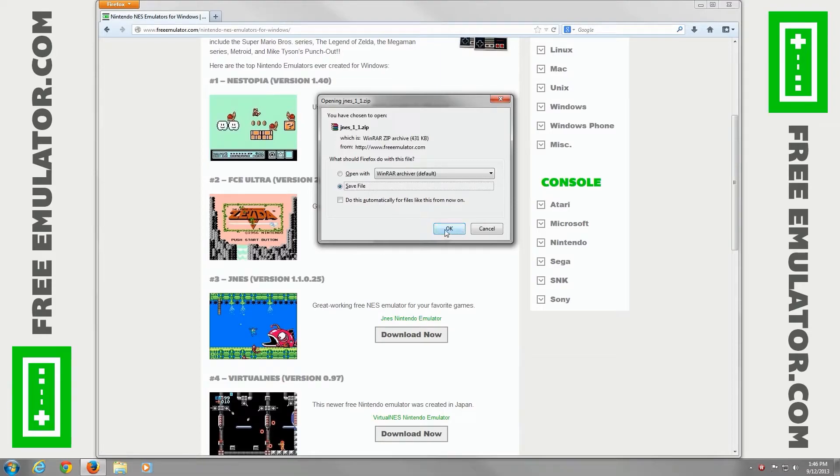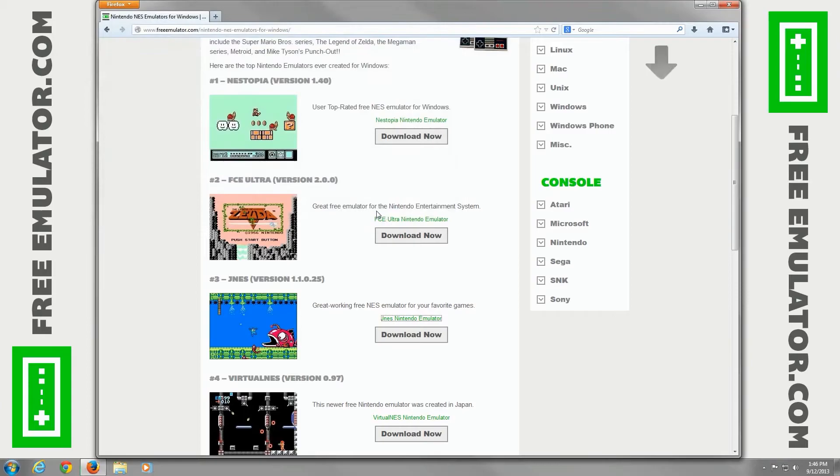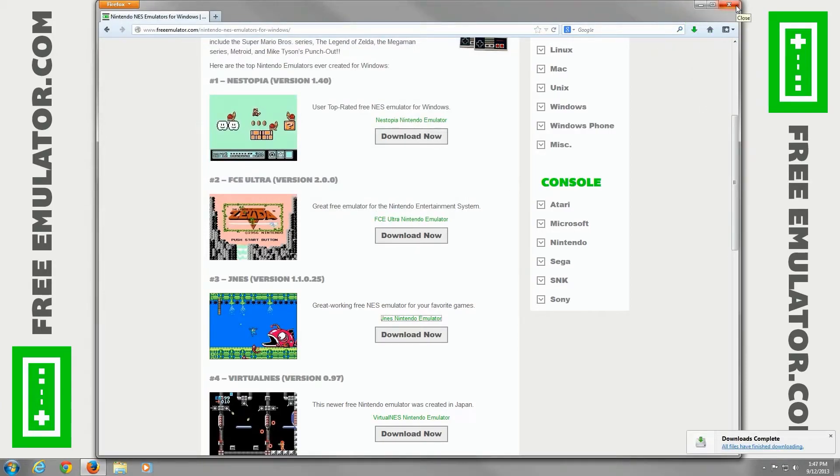Save the file to your hard drive. We've already created a folder to save it to. Once it's done downloading, you can close out Firefox.